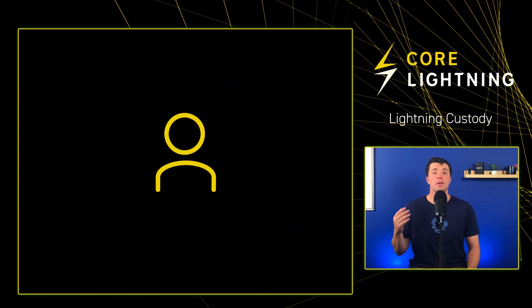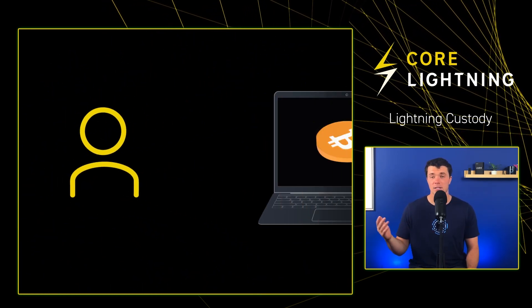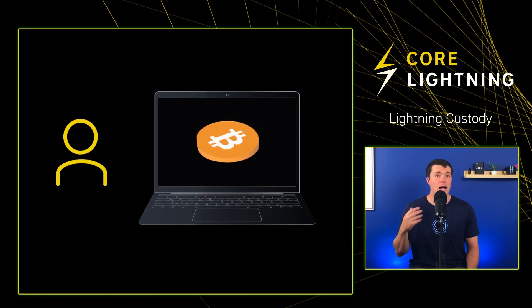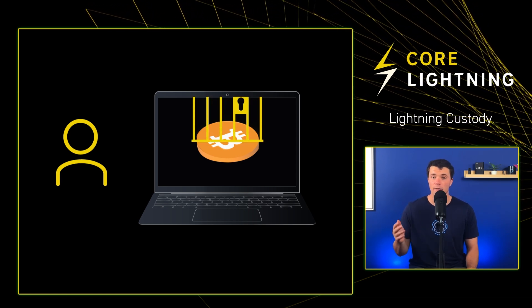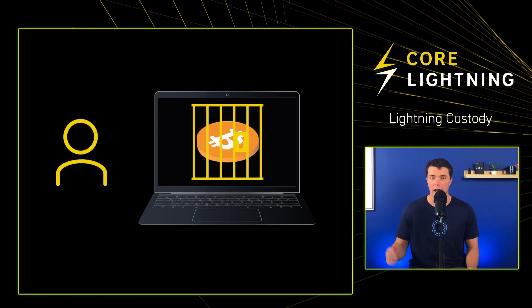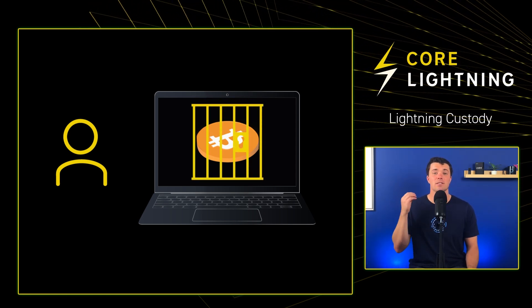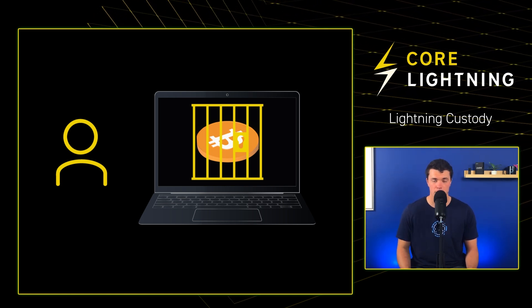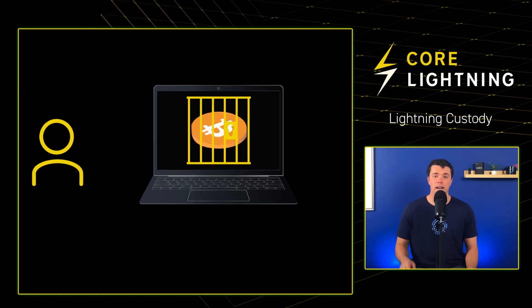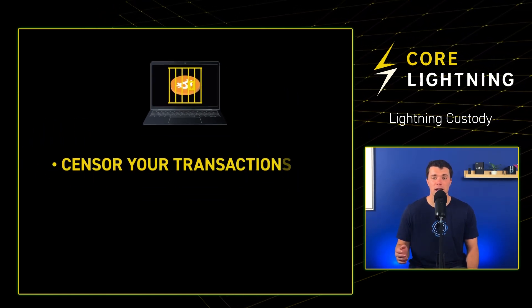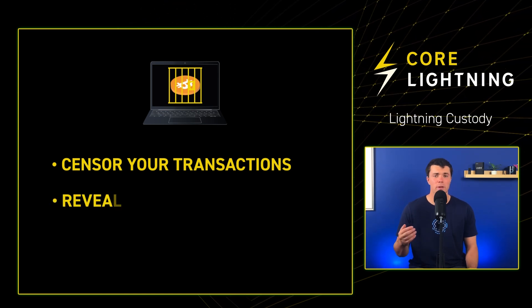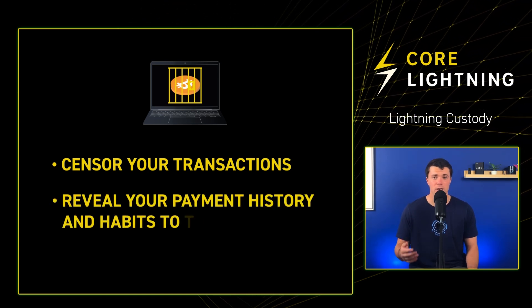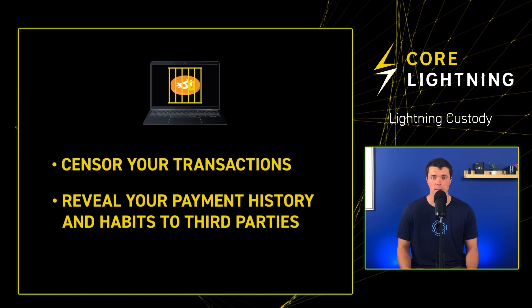Third, the user is dependent on the app to access their bitcoin, as there is no way to move those sats off the wallet or recover the wallet to another app. This severely limits your options. And finally, apps can censor your transactions based on their own discretion, and also reveal your payment history and habits to third parties.